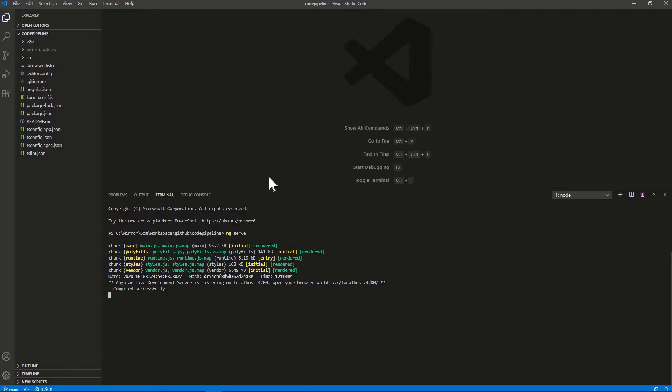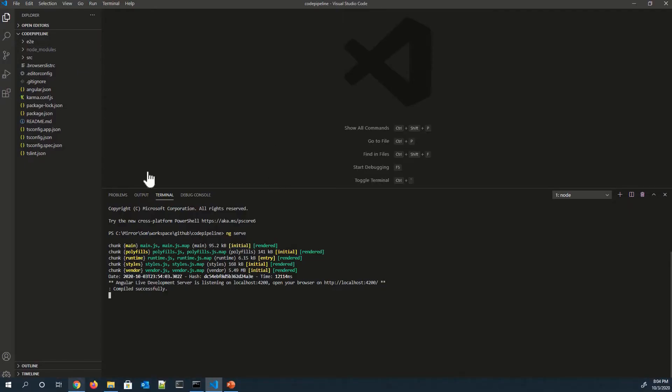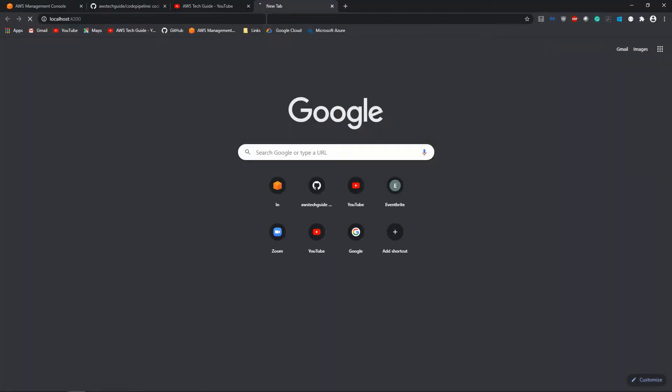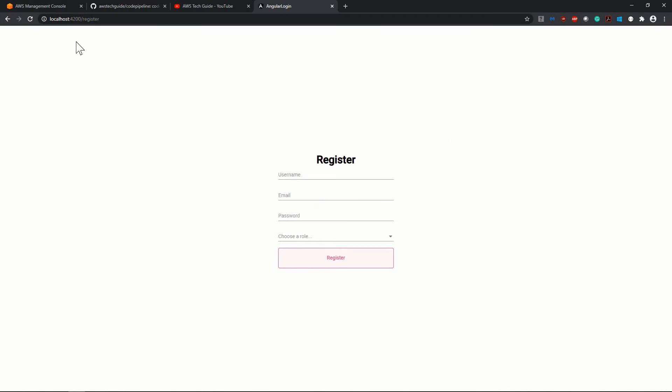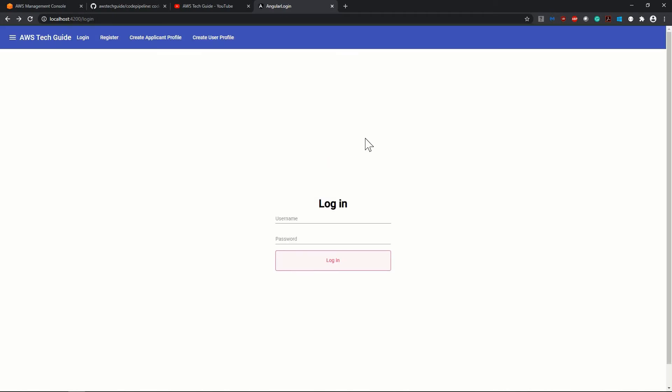This is my Angular application workspace. Let me open localhost 4200 and it is nothing but a simple login page and one register page. I will share this code in the GitHub repository. We'll mention that GitHub link in the description box of this video and you can take this code and enhance it as you want.